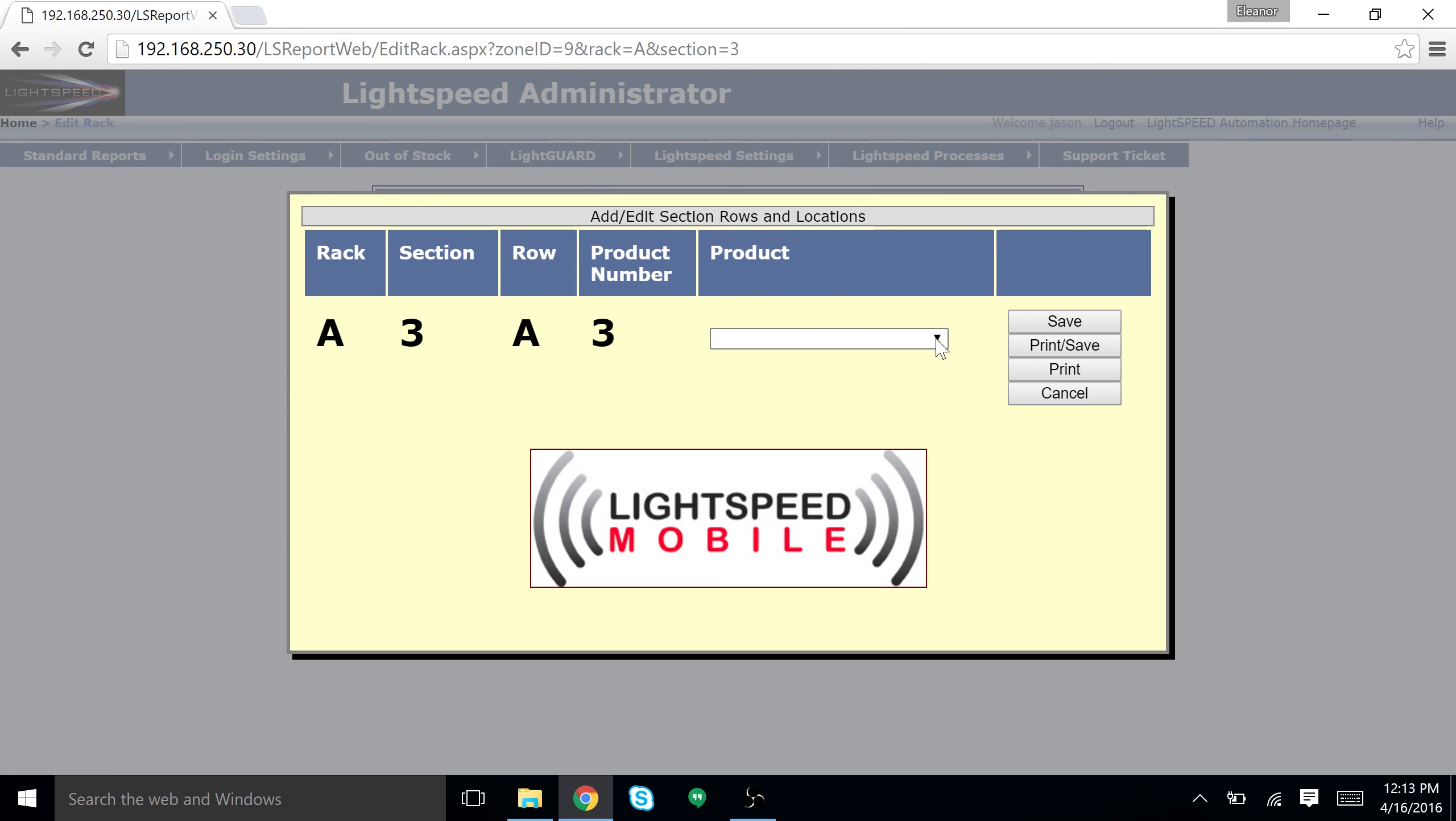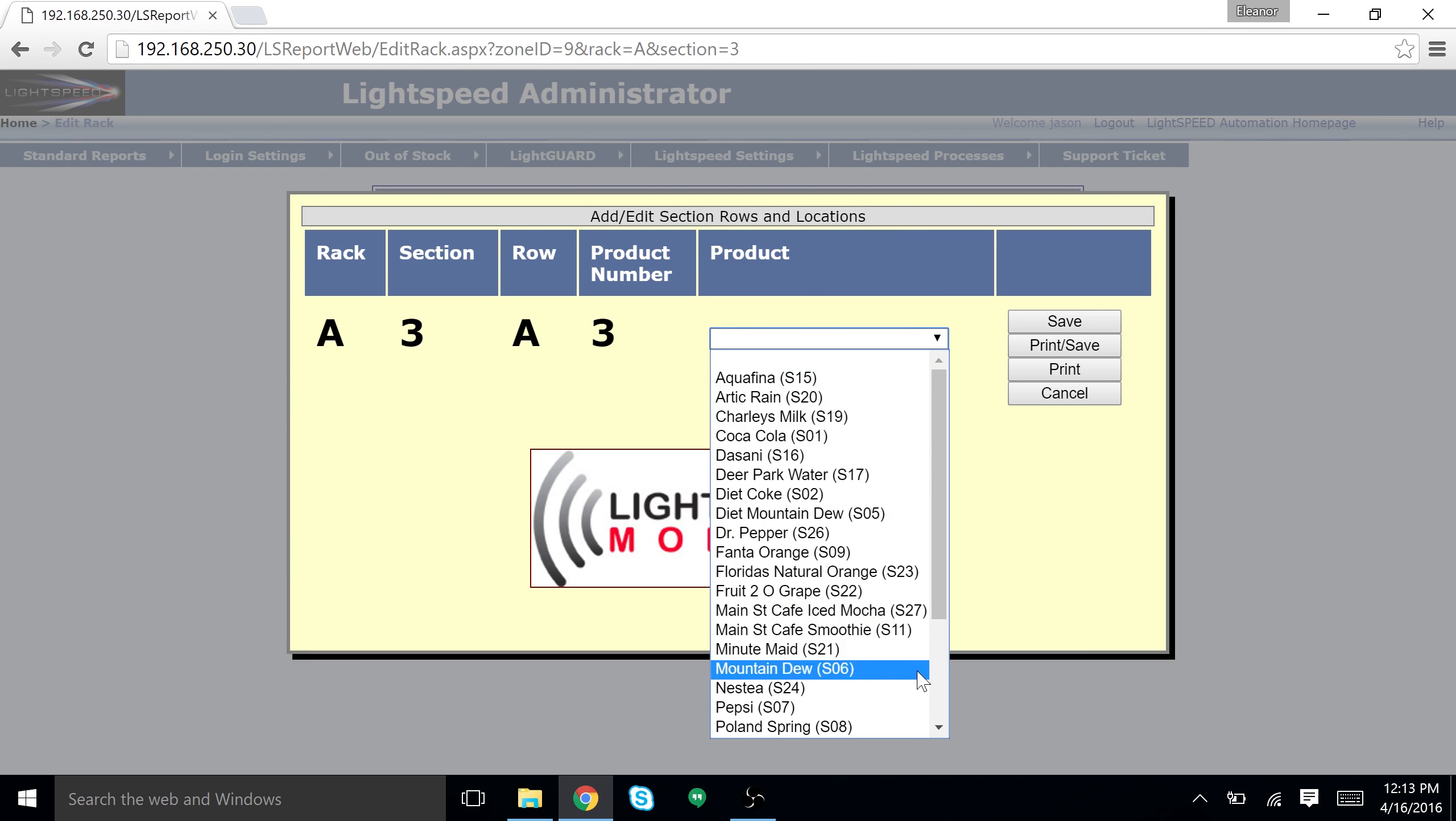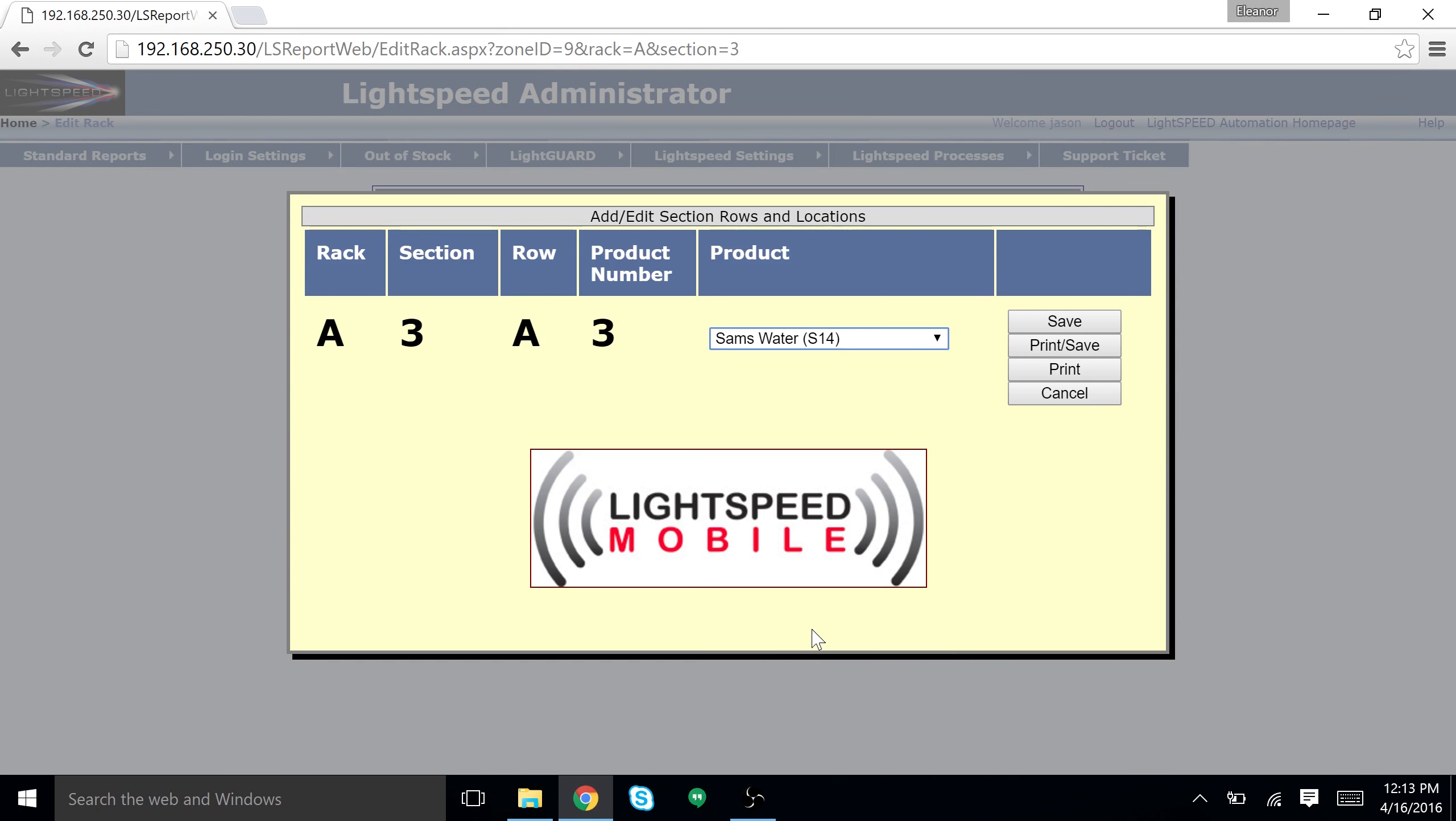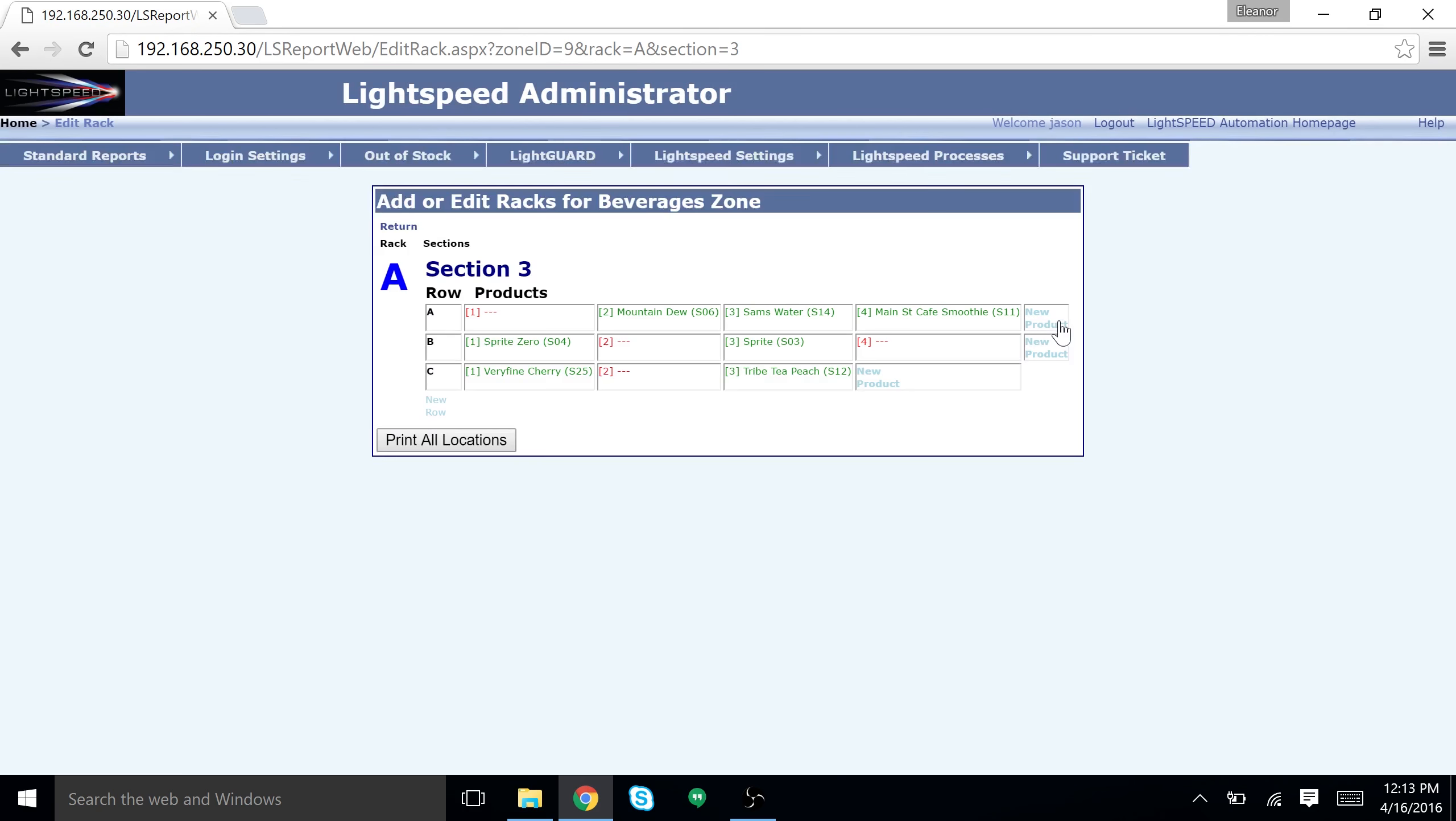A drop-down box will appear. Use the drop-down box to select the product you want to map. You can type in the top space to search for your product. Once you have found the product, select save to the right.